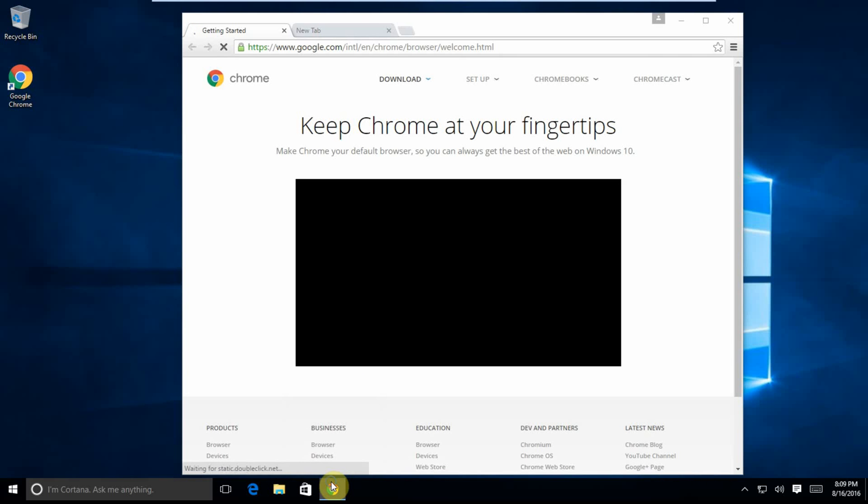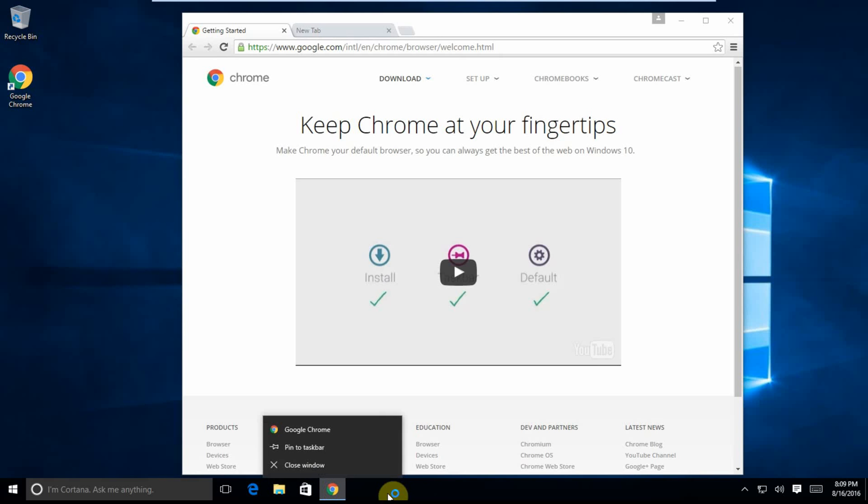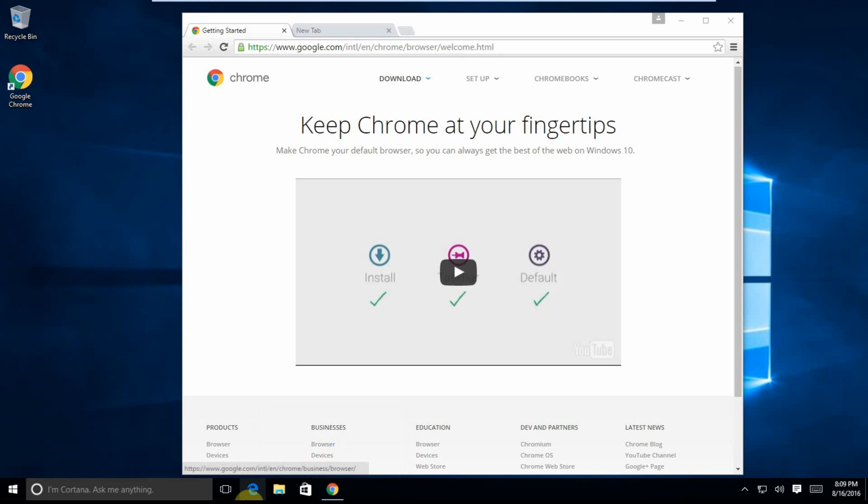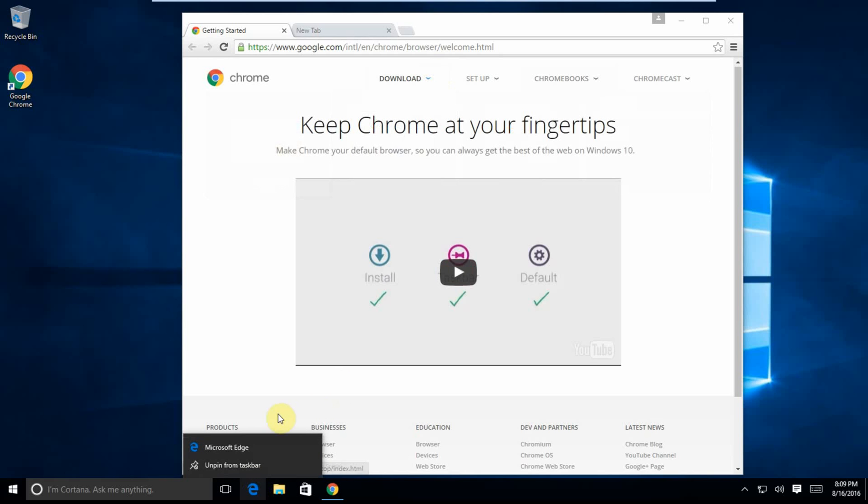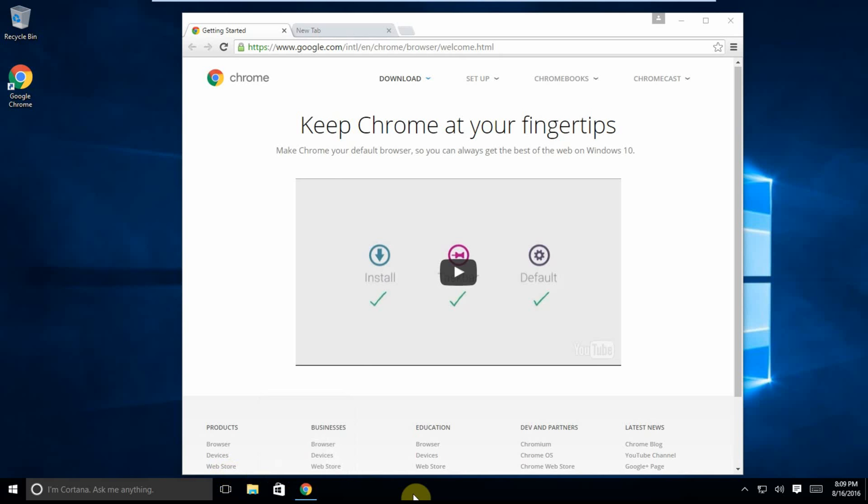We're going to right-click on here and pin Chrome to the taskbar. And we're going to unpin Microsoft Edge from the taskbar - that gets rid of Microsoft Edge.